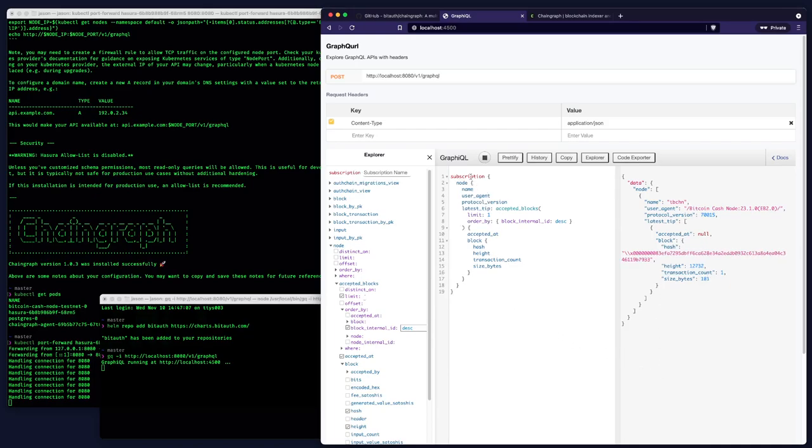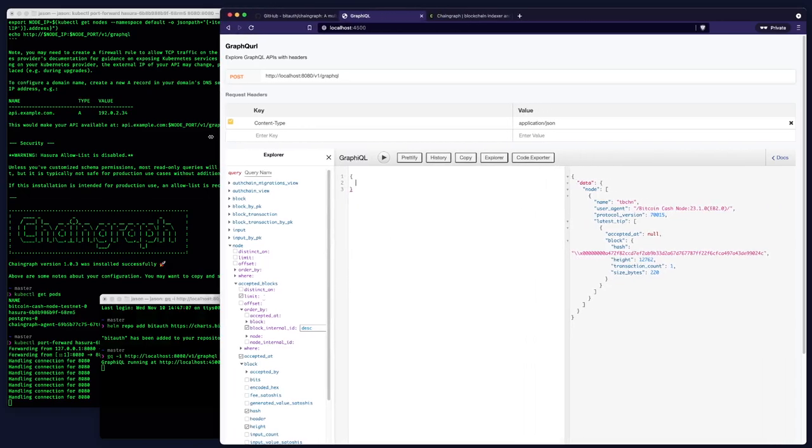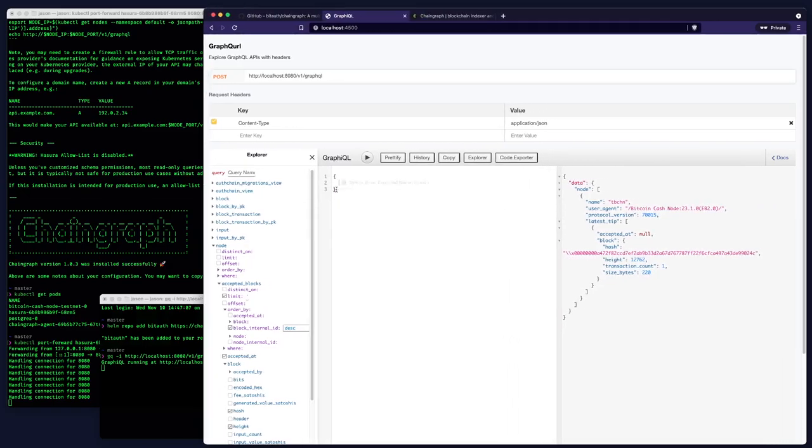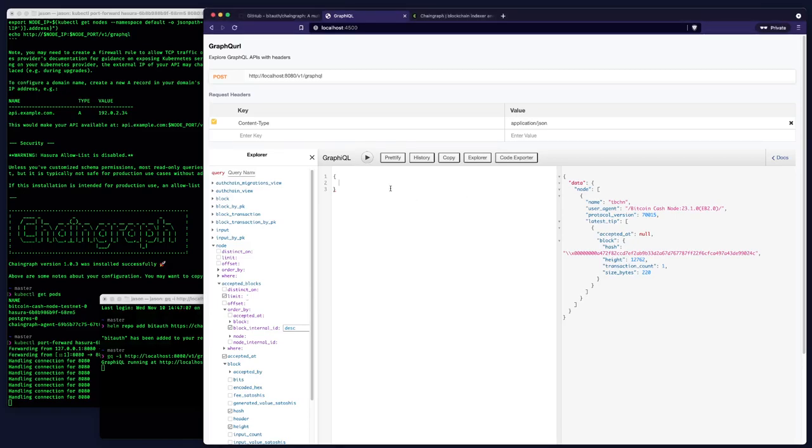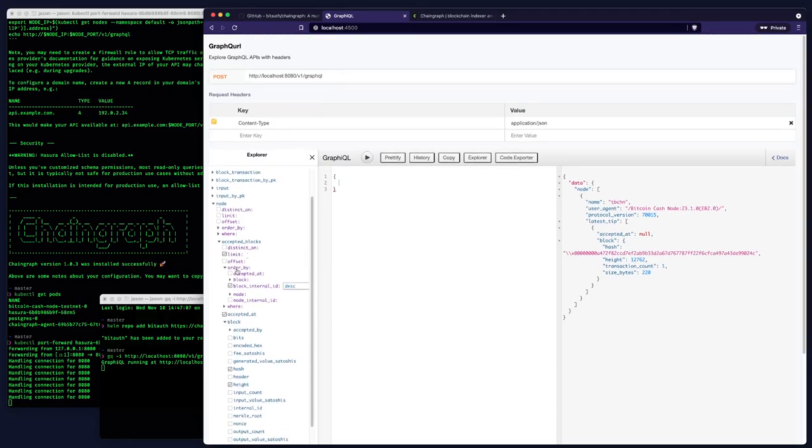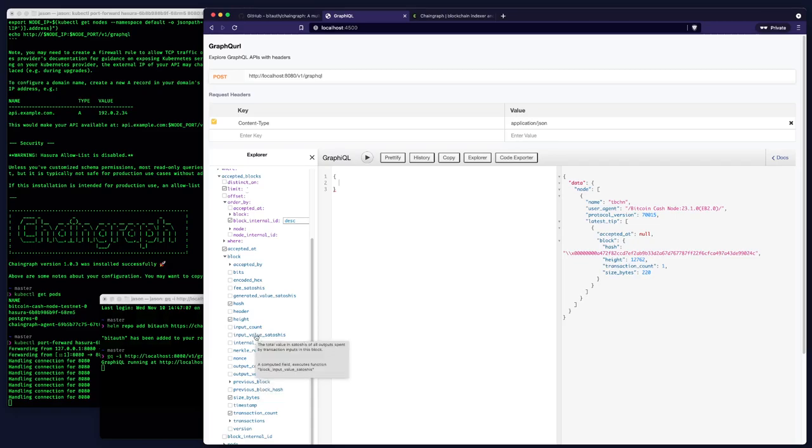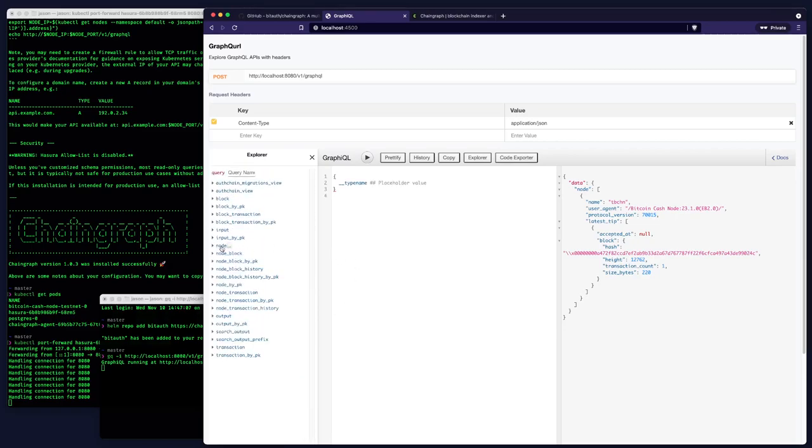So let's try another query. I'm going to just pause that and remove this stuff. Take a look over here at the explorer. Now this is actually synced from the server. So the server is sending down the entire schema and it's able to render a pretty nice view, including documentation. You can see I can hover over the Merkle root is the 32 byte root hash of the double SHA 256 Merkle tree of transactions confirmed by this block, et cetera. So all of these fields have documentation in line.